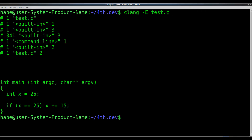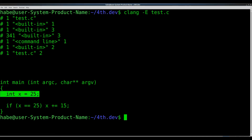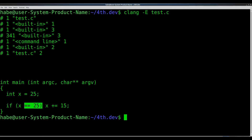First we hand it over to the preprocessor. The preprocessor is a bit like a streaming editor. It changes your source code in some predetermined manner by replacing some expressions and doing stuff like including header files. But what comes out is still source code. Note how our comment disappeared and how the constant we defined was replaced by an actual value.